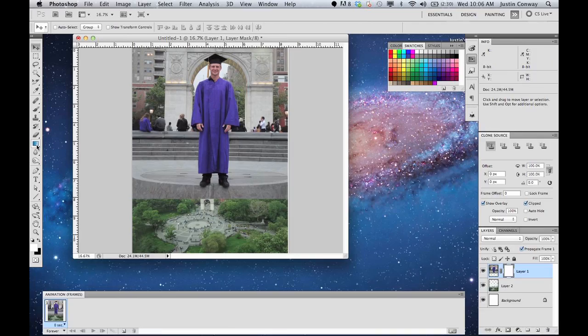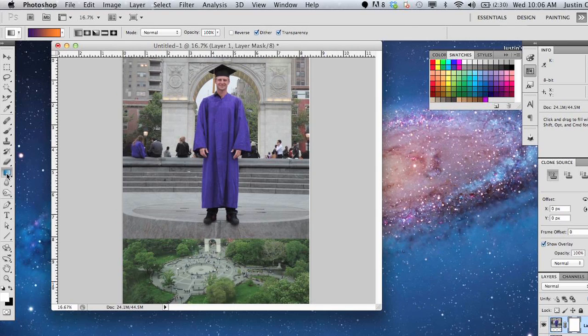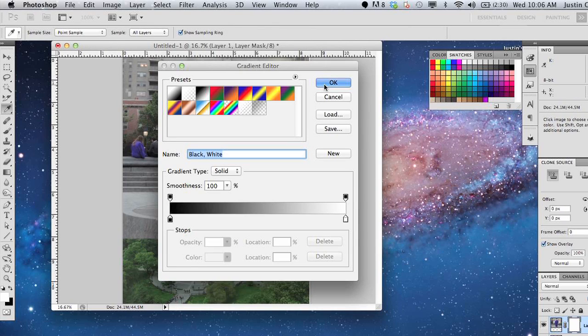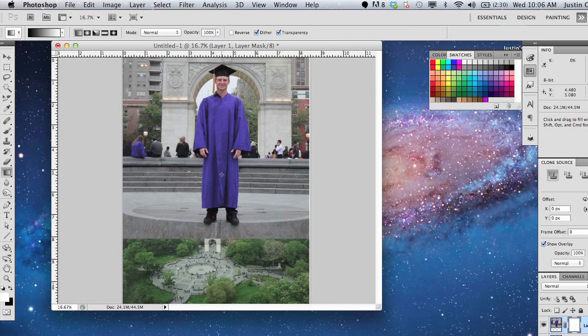Go over to your gradient tool, select black and white, and select OK.